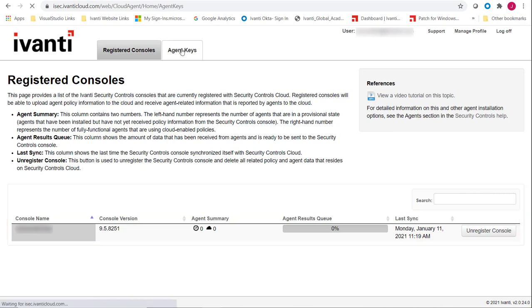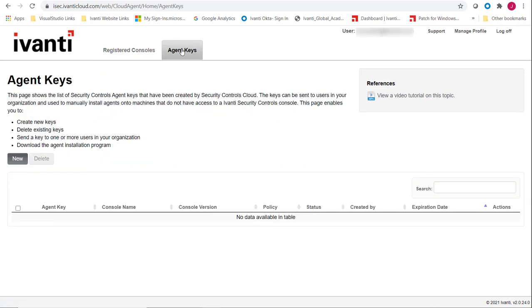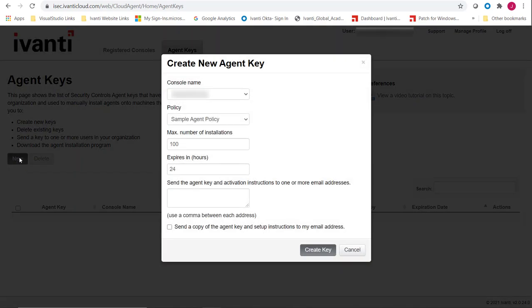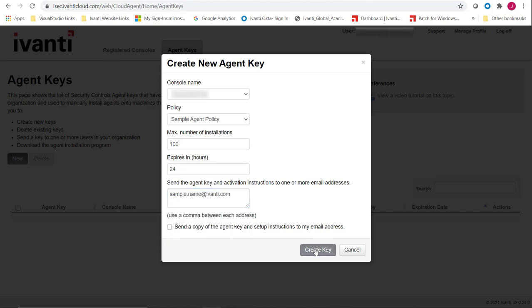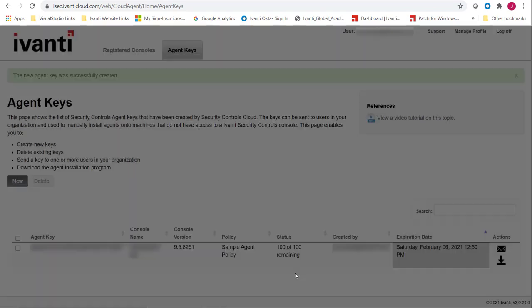On the Agent Keys tab, click New. Use this dialog to create an activation key that can be used to install one or more agents. You also use this dialog to specify the email addresses of the users who you want to receive this key. After providing all necessary information, click Create Key.